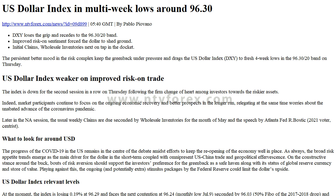Playing against this, the ongoing and potentially extra stimulus packages by the Federal Reserve could limit the dollar's upside. US Dollar Index relevant levels: at the moment, the index is losing 0.19% at 96.29, and faces the next contention at 96.24 (monthly low, July 9), seconded by 96.03 (50% FIBO of the 2017-2018 drop), and then 95.72 (monthly low, June 10).